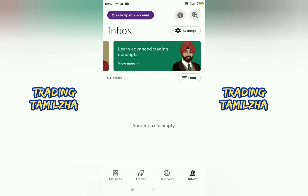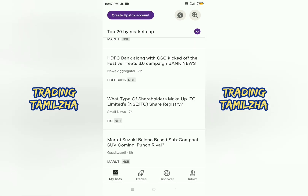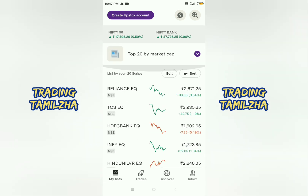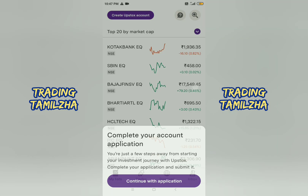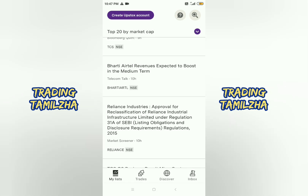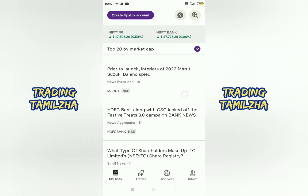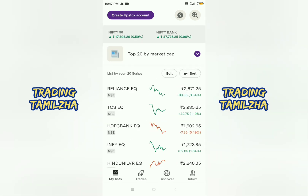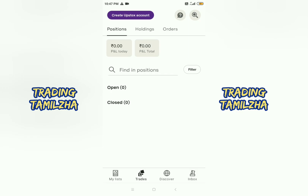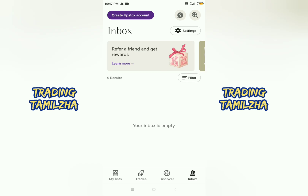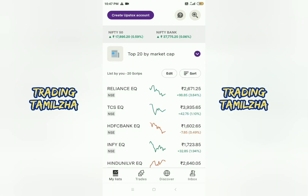Learn advanced trading concepts — they are on a YouTube channel. So that's it, friends. If you have any doubts, you can clarify and try it. If you like this video, please share and support it, and please like and subscribe.